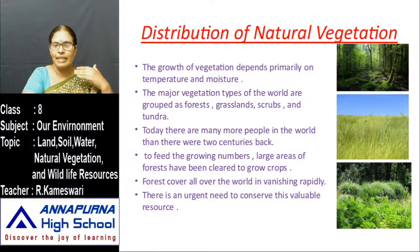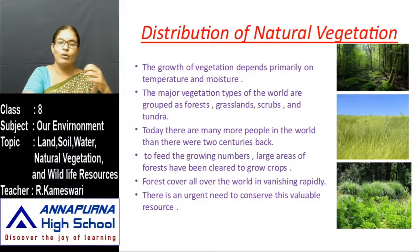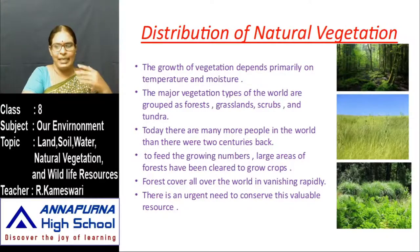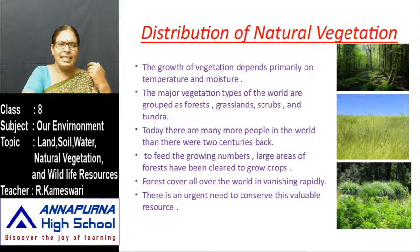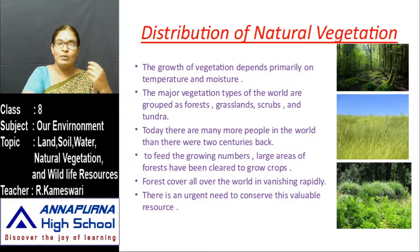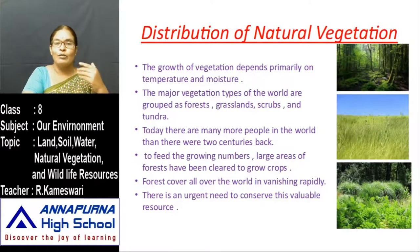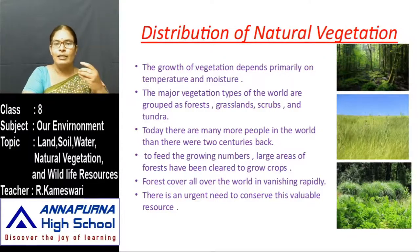Forests all over the world are vanishing rapidly. Compared to 10,000 years ago, the percentage of forest area is decreasing day by day. There is an urgent need to conserve this valuable resource. If we do not conserve it, we will face many problems — water problems, lack of food and crops — and these problems will be passed on to future generations.